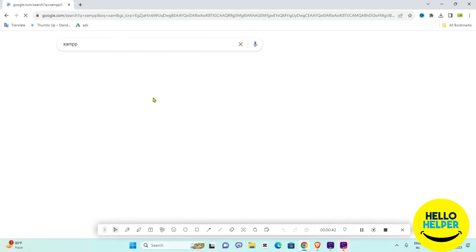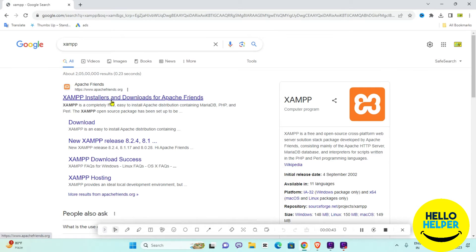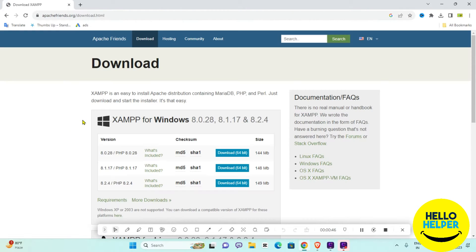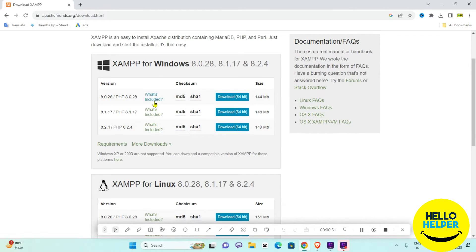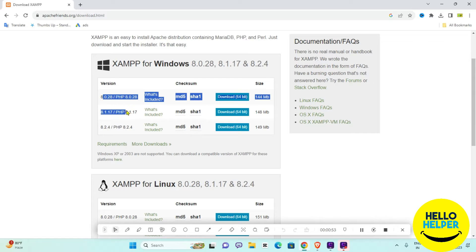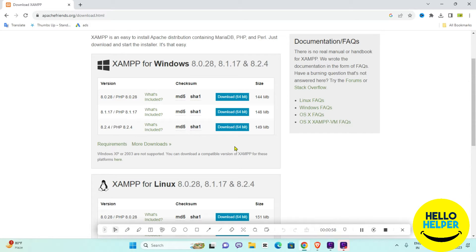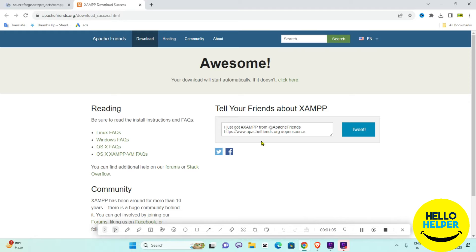Here you can see this is XAMPP and we are going to download it. Simply click on the download option and here you will see different versions are available. We are going to install a very advanced version — we are going to click on the 64-bit option for our computer.